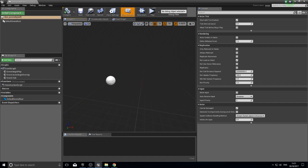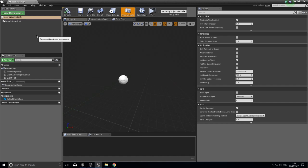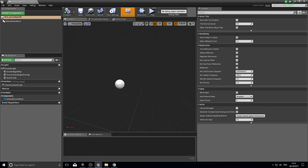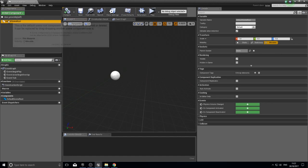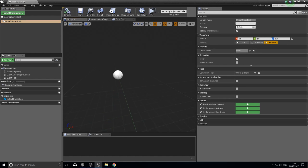Components are the individual parts of each actor — an actor is made up of multiple components, which could be models or meshes, physical collisions, movements, lights, cameras, and all sorts of things. Currently this is a blank actor with only one component: the default scene root, which is that orb in the middle. That's the 0,0,0 location of the actor — essentially a reference point.